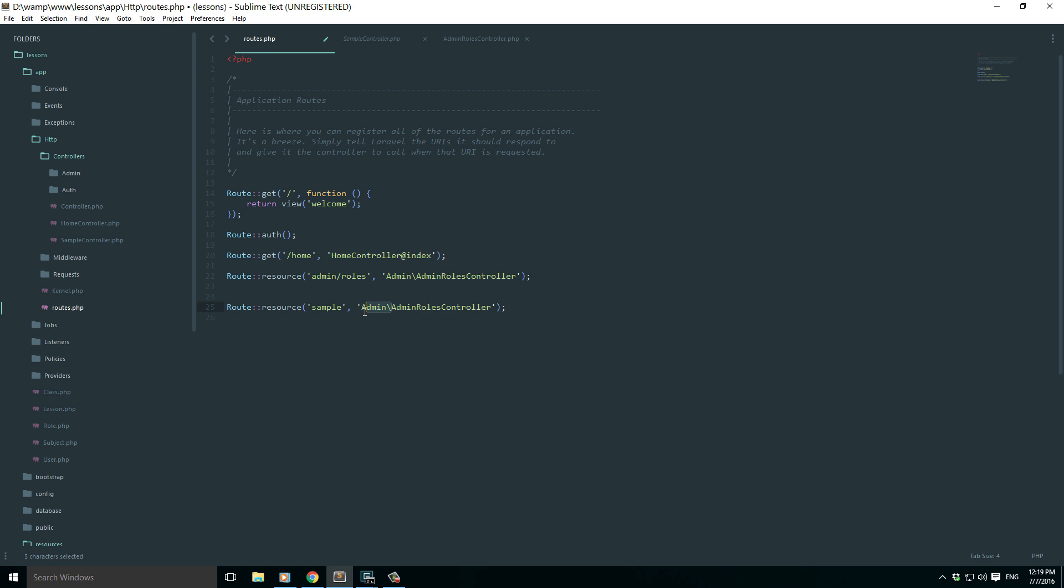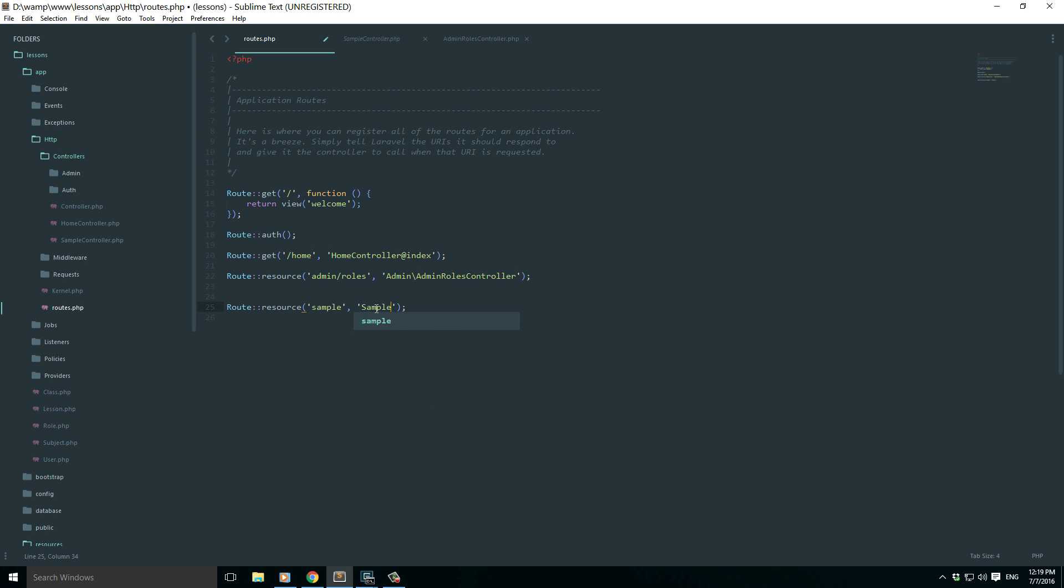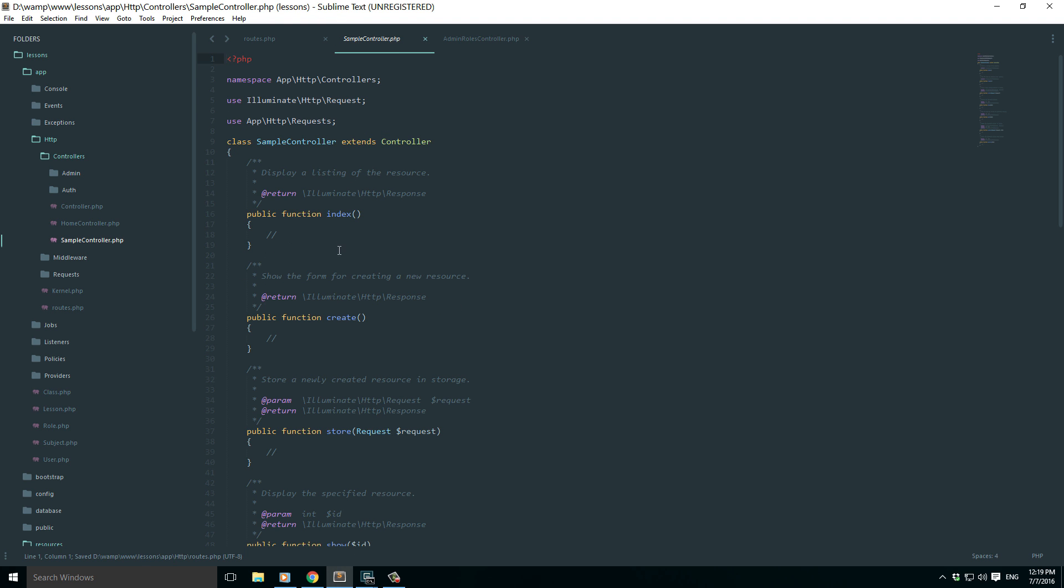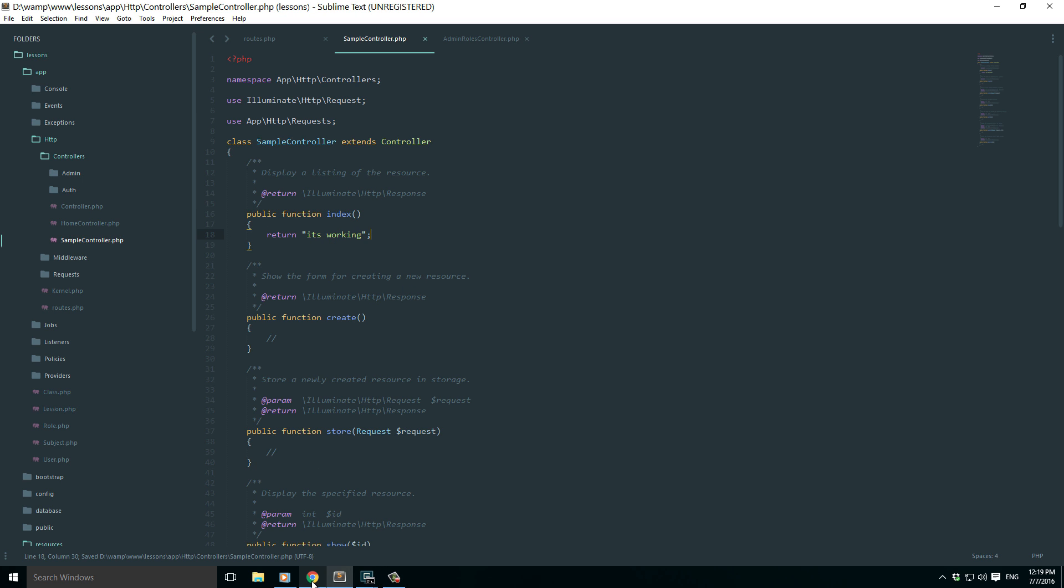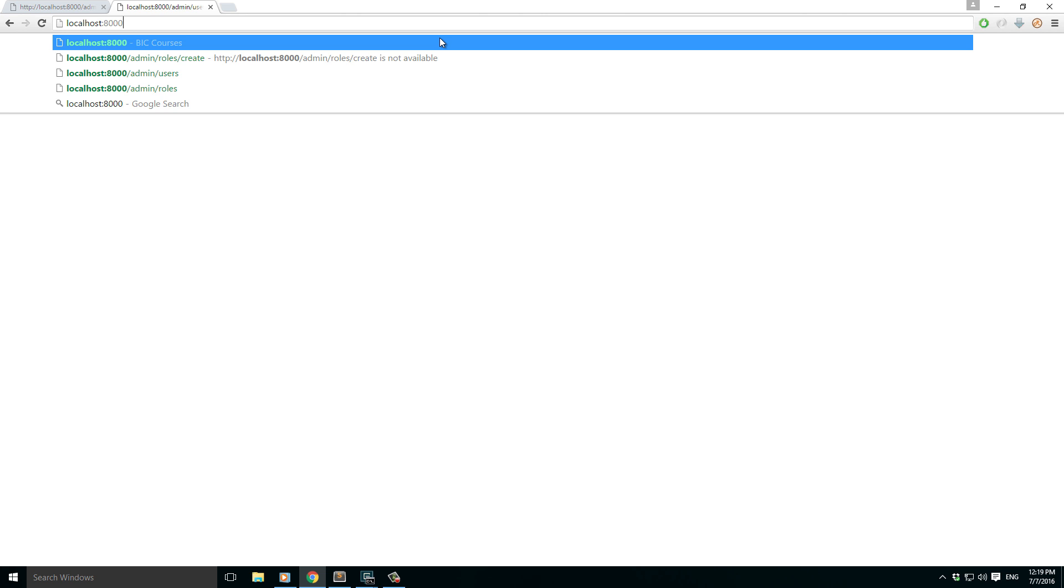That's it. Now if I just go and type something inside my index function, let's say return "it's working". If I just go and load it should work. So if I just say sample, it's working right.